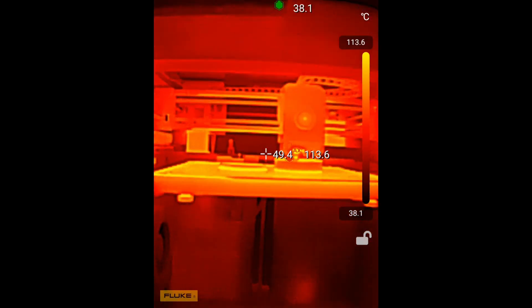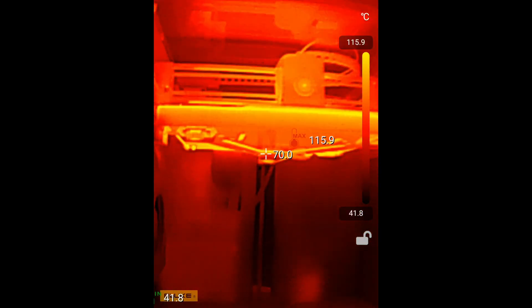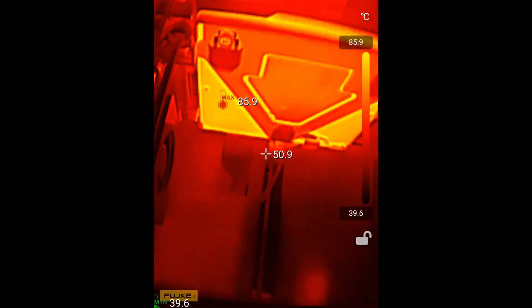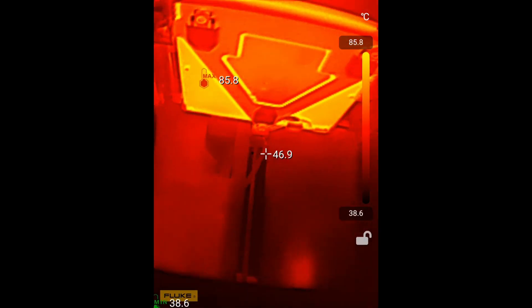Here, it appears that the heat is evenly distributed, and there are no issues with the print results.